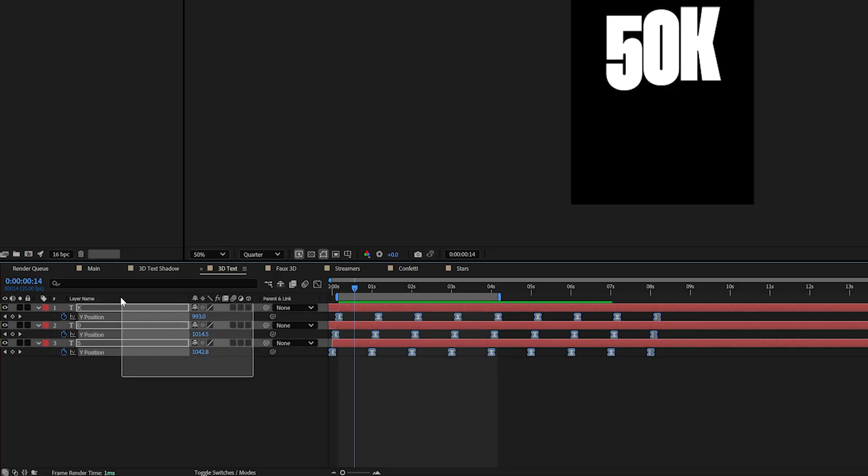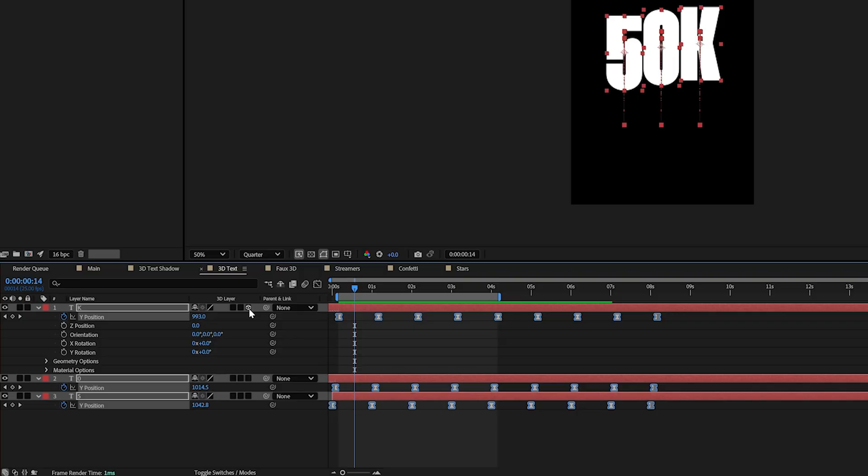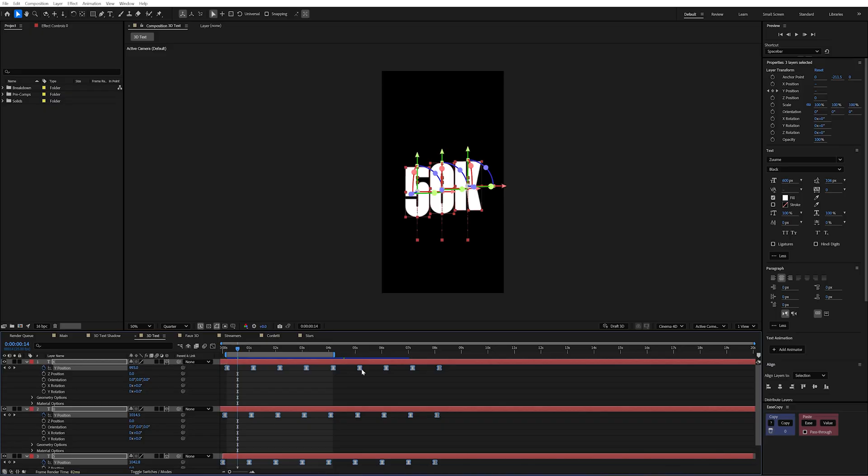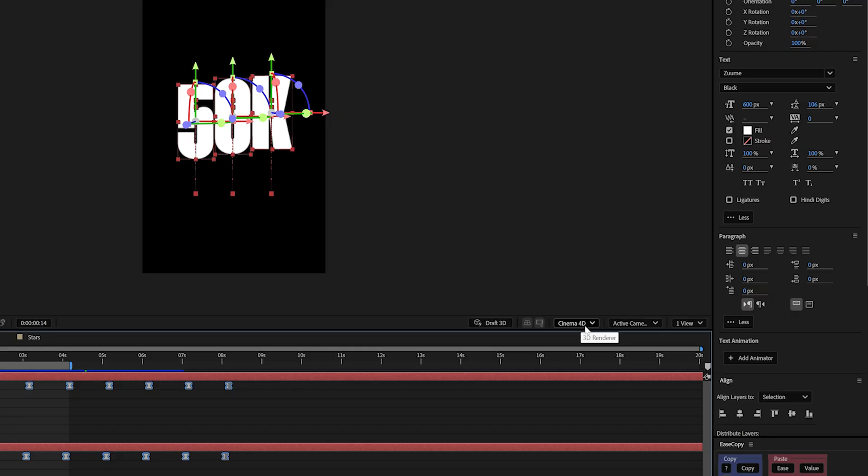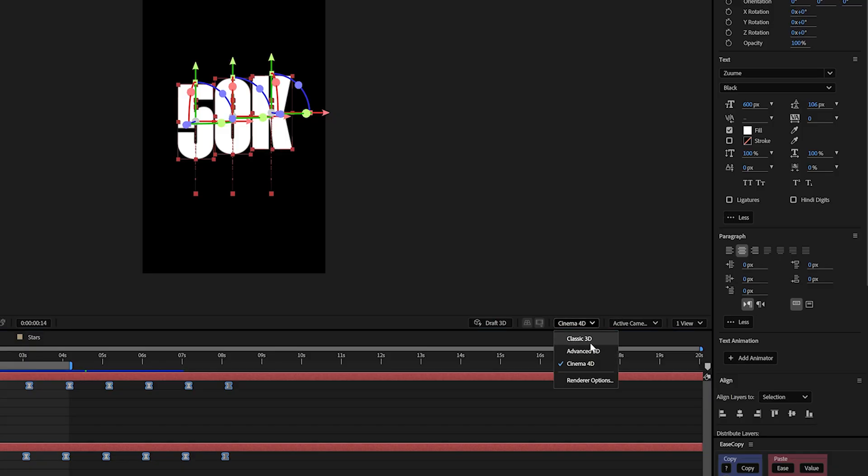I can simply select all of my layers and change the layer to be 3D. You'll now notice that I get extra dialogue boxes pop up and over here there's the one that says 3D renderer. Now we can actually change between different renderers. The one I'm wanting is the cinema 4D renderer.